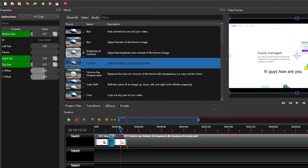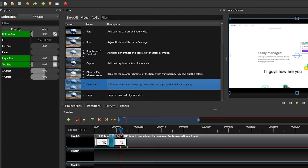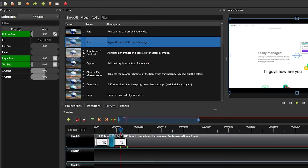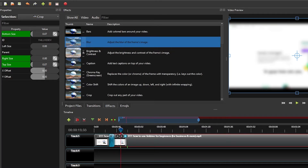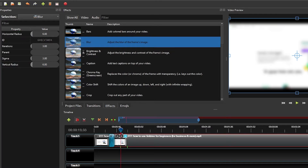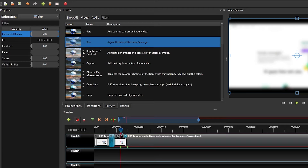You can also use the color shift effect, the brightness and contrast effect, and the blur option. Drag and drop blur onto the clip, then right click, click on properties, and from the left side panel modify the blur settings.